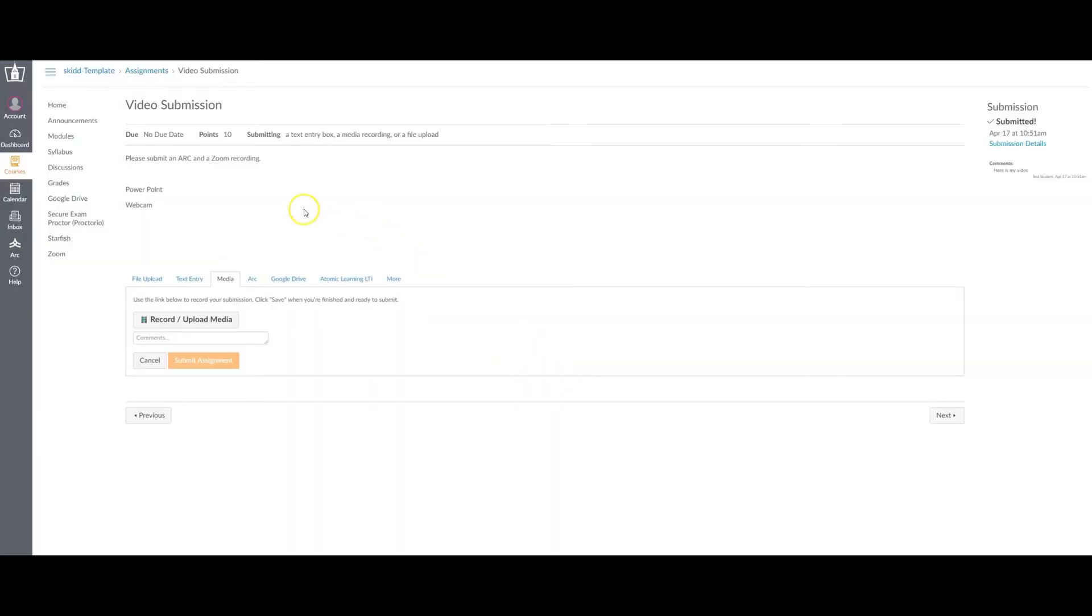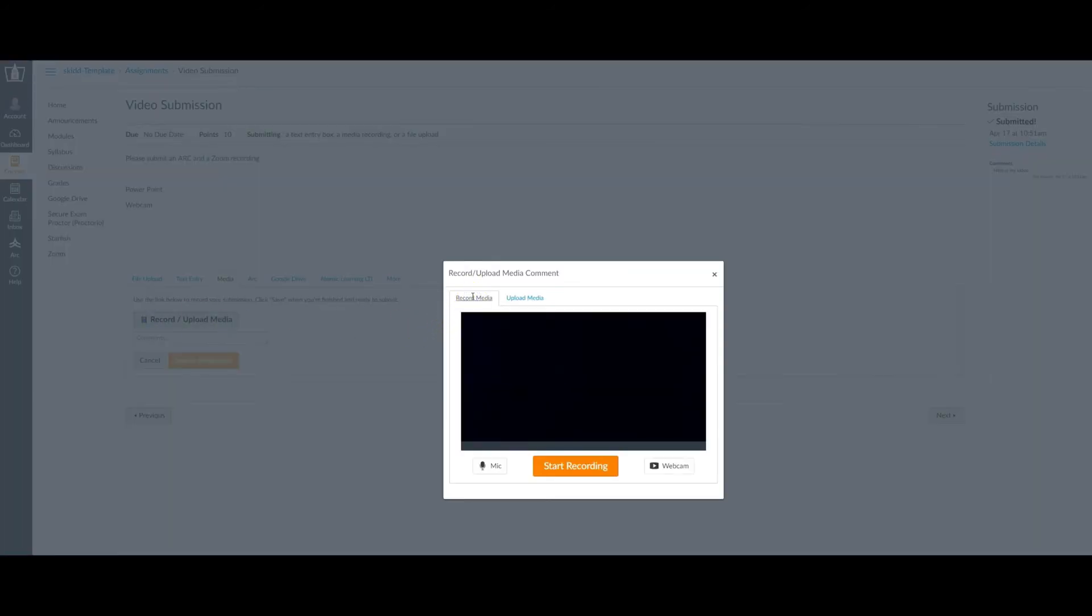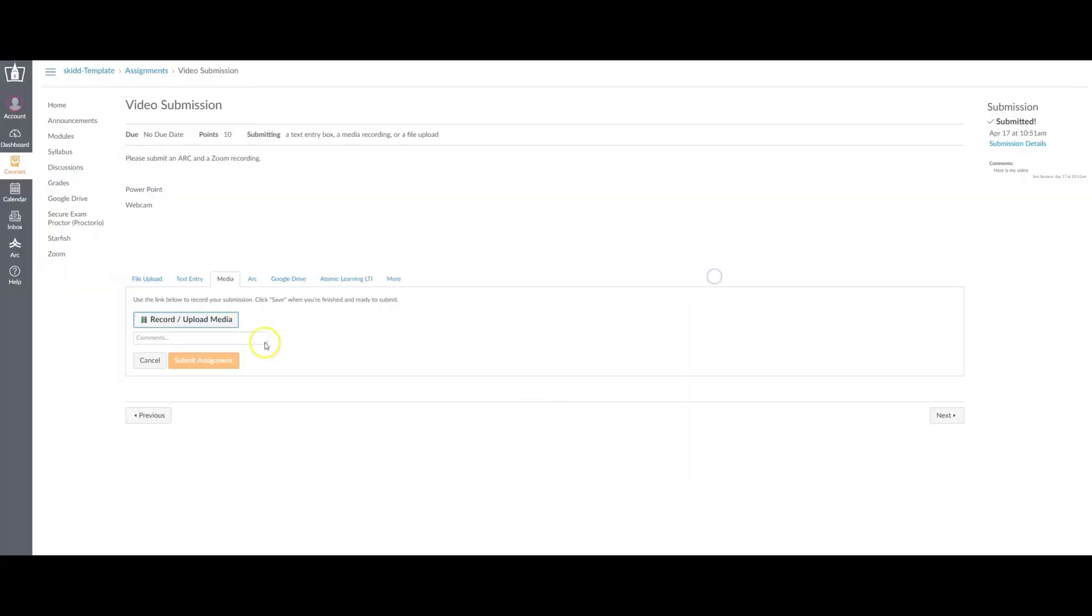Another way is on the media tab itself is to click the record upload media and record media immediately. This will utilize your webcam only if you need to give a video response. This will not be able to capture any screen data. Then you can start recording, stop and submit that recording as is.